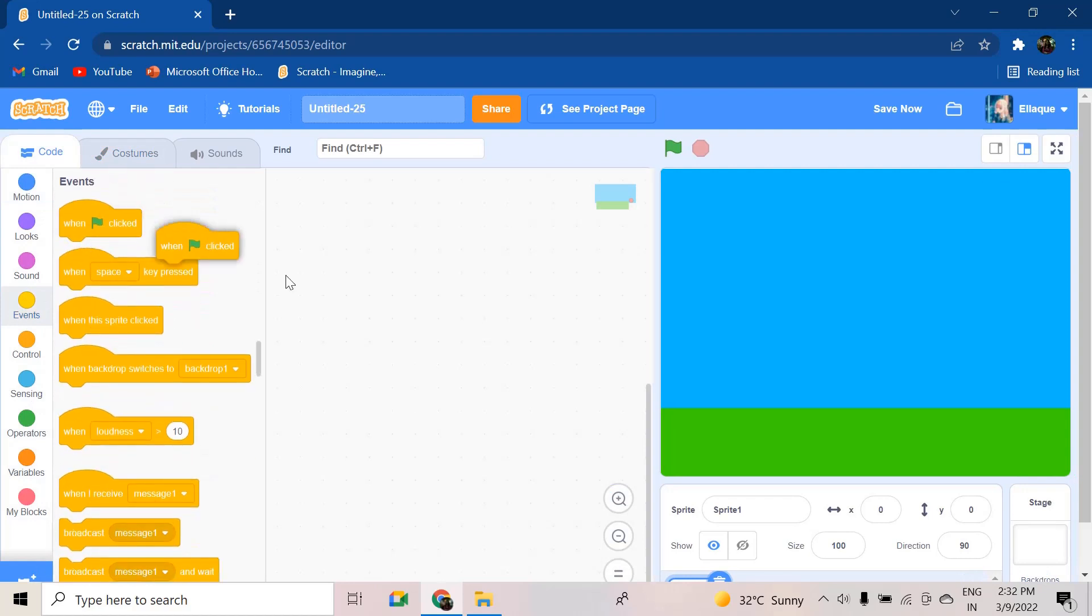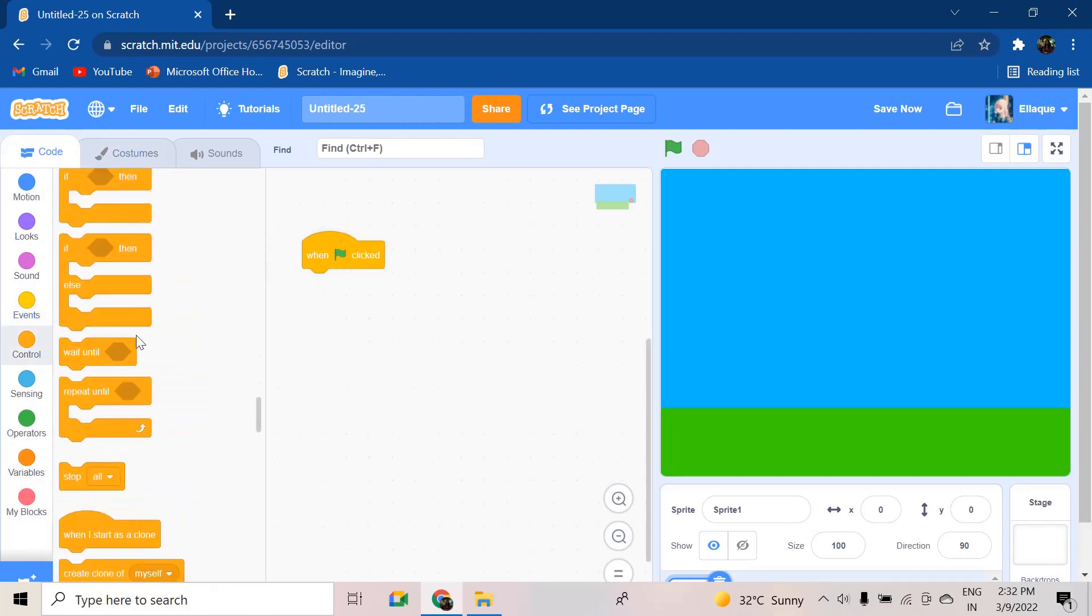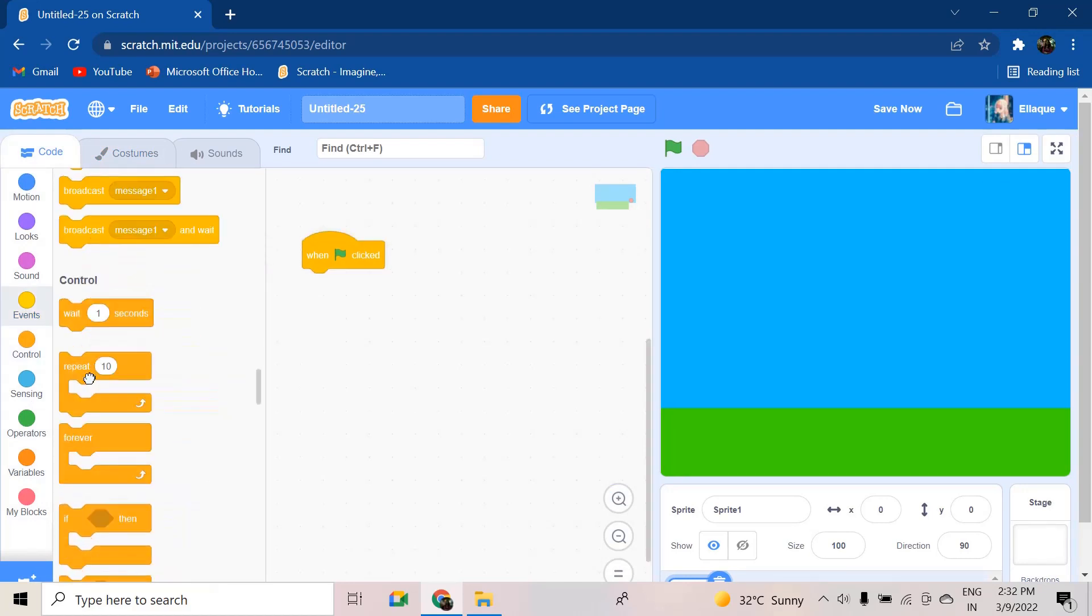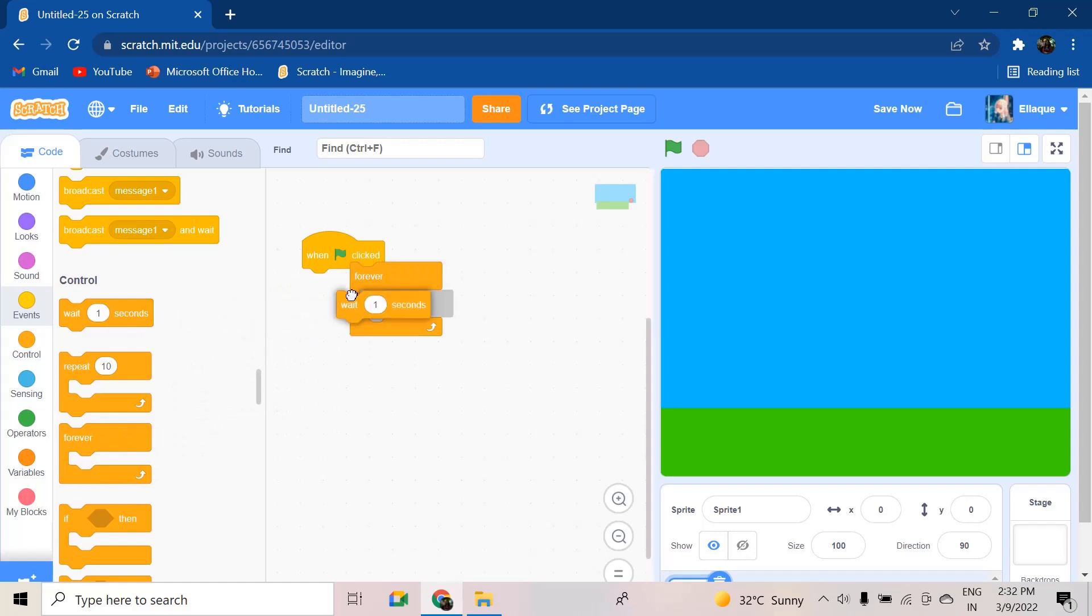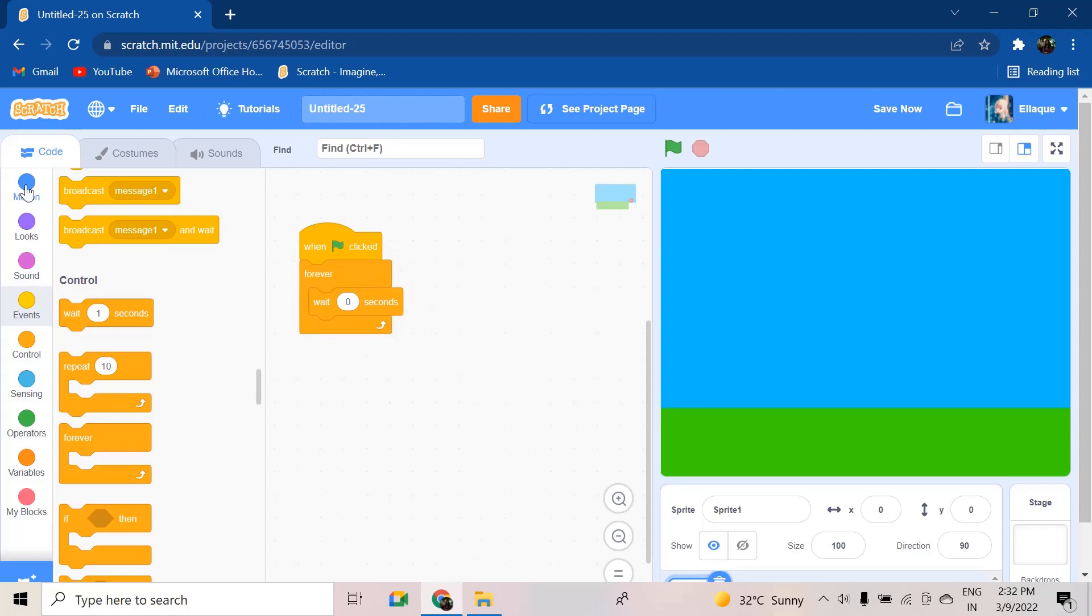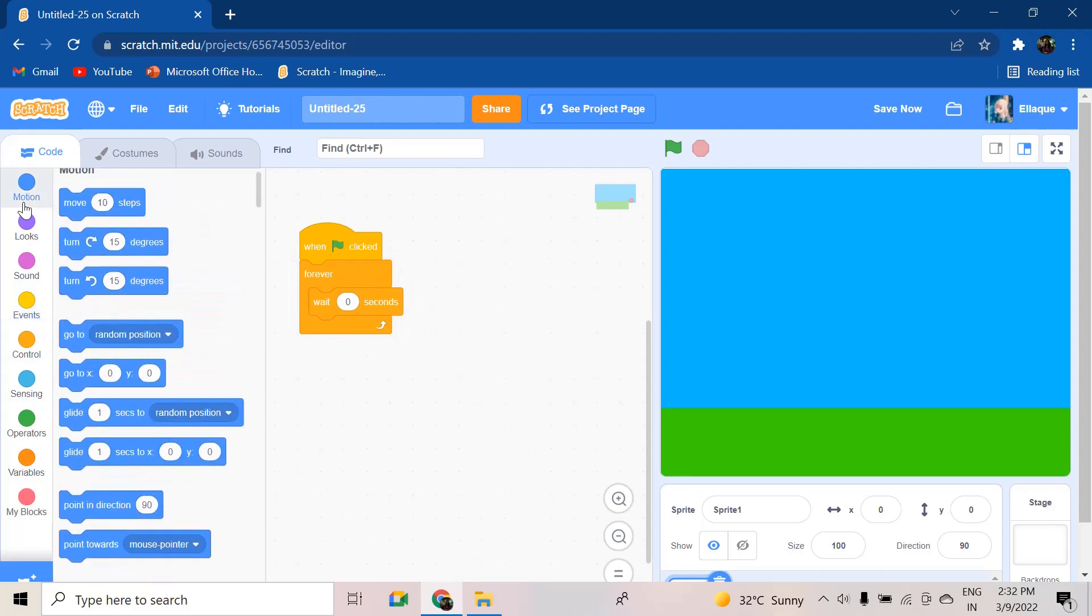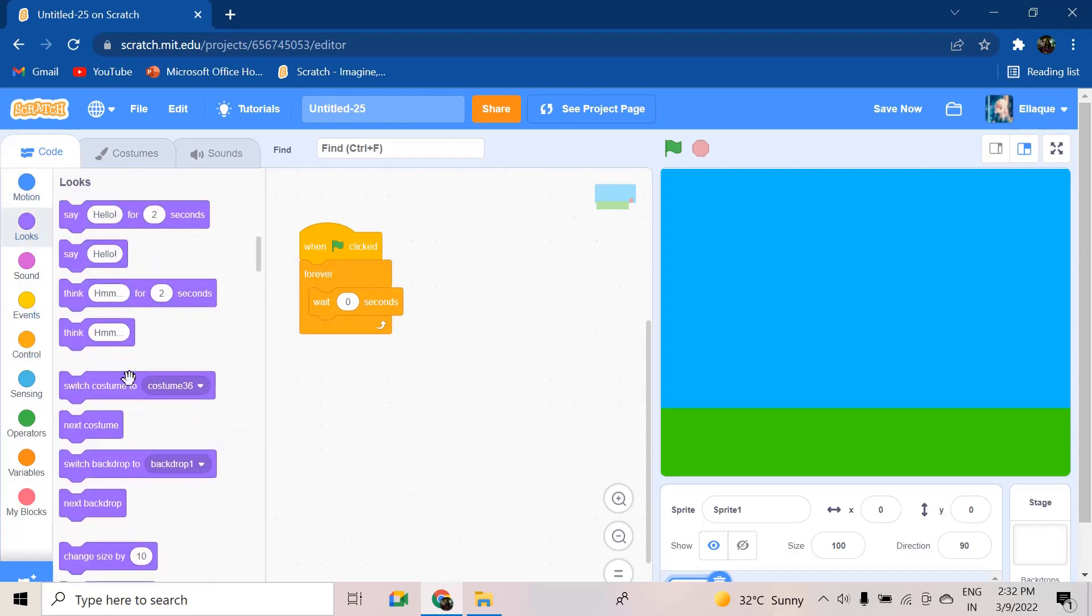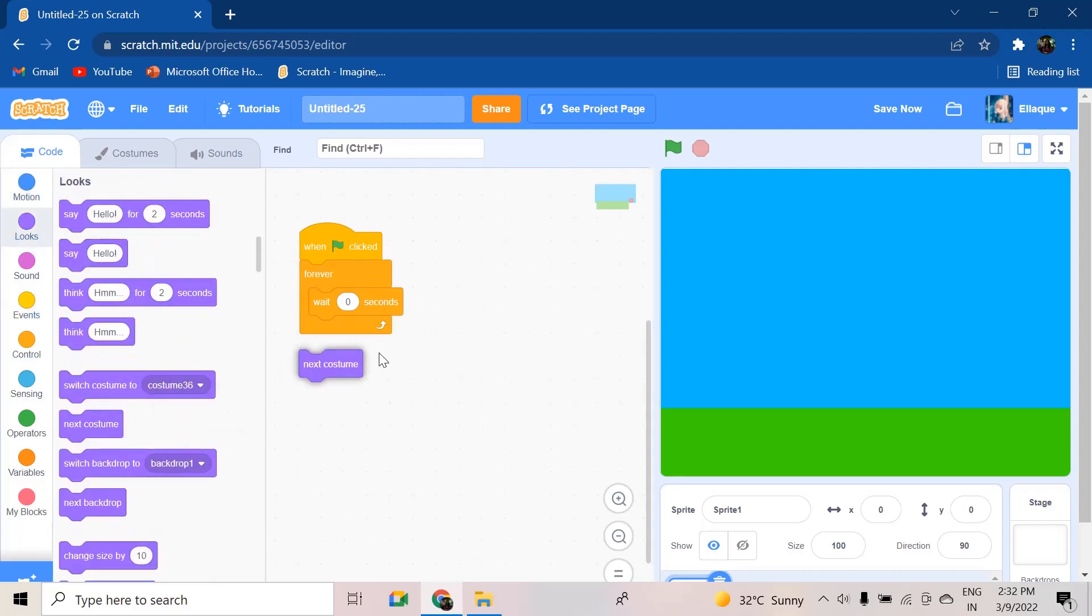And let's take the blocks that we're going to need. When flag clicked is the first block. Forever. Seconds will be zero. And then you're going to go and take a next costume block. Perfect. So as you guys can see, these are four blocks.